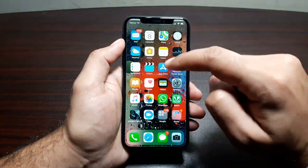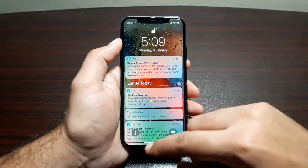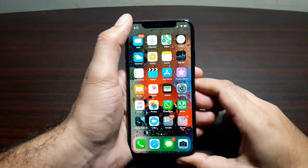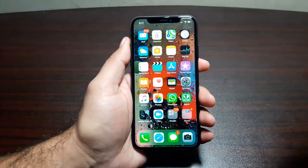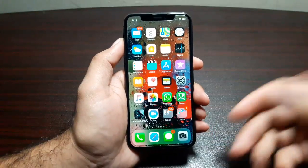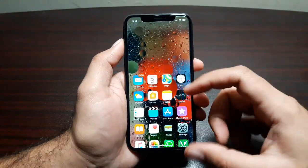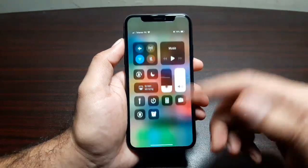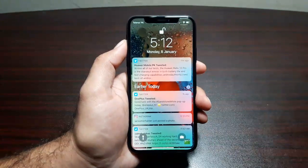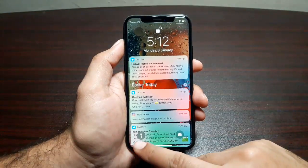If you swipe from the center of the display it lets you access your notifications. Since the display is really tall and sometimes it becomes difficult to reach the top with one hand, you can activate Reachability — simply swipe down at the bottom edge of the display and the whole thing comes down. Then you can swipe from the right to access Control Center and swipe from the center to access notifications.